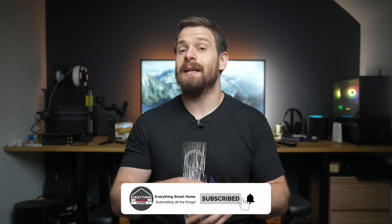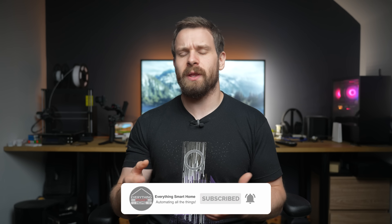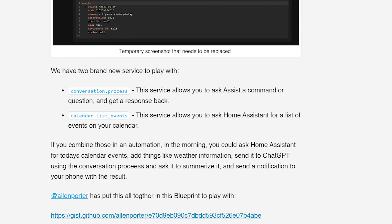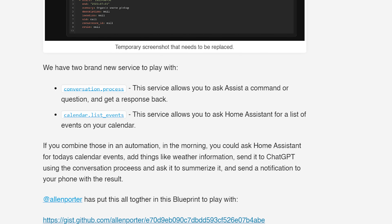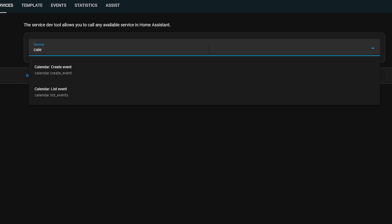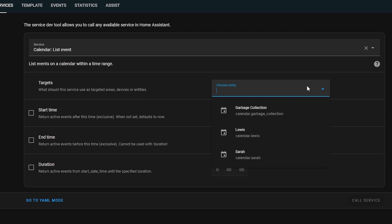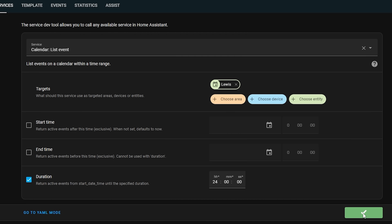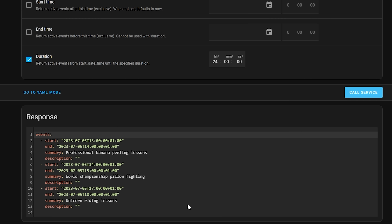Services need to be updated in Home Assistant to support this — not every service suddenly has this ability. From speaking to the devs, they want to take the time to architect this feature properly, which is definitely a good thing. As of this release there are two services that support it: the conversation process service and the calendar list event service. The example from the release notes is that you could use the calendar service to get upcoming events, pass that into ChatGPT to summarise them, then send that as a notification or text-to-speech announcement.